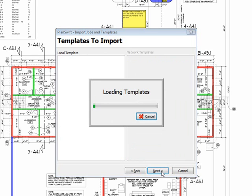I'll click Next. It's loading my templates from 8.7. Depending on how many you have, this could take some time.